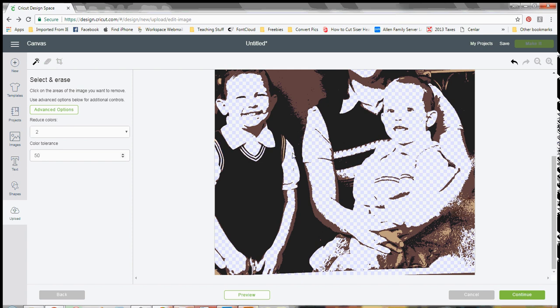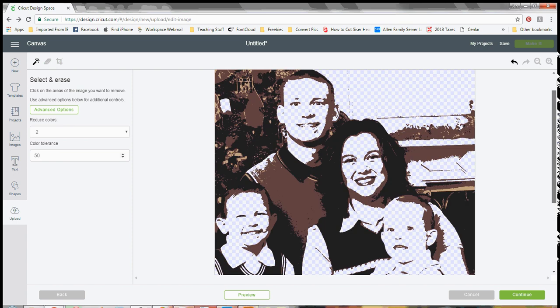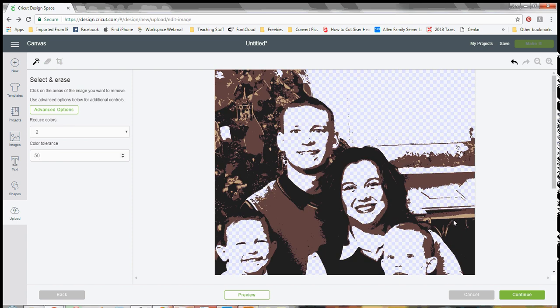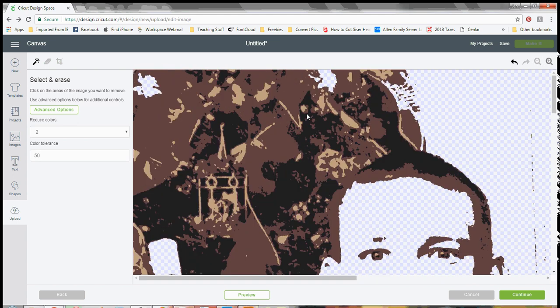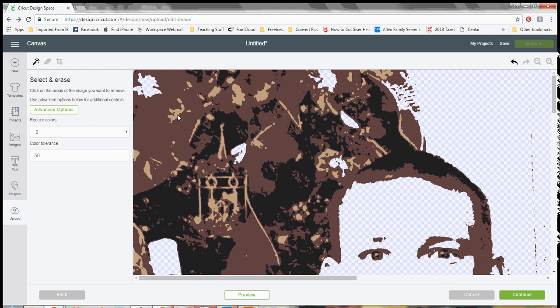So because I don't want to bore you to death, and I know my focus tolerance is not too high, I don't want to sit here and make you just watch me do all these little bitty pieces. So I'm just going to show you what it looks like when you do all these little pieces.